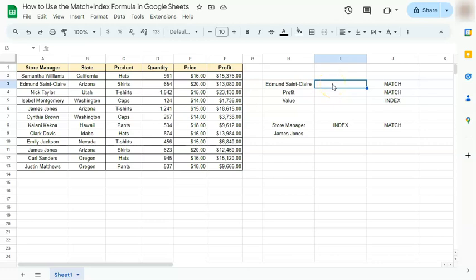In today's video I'm going to show you how to use the match plus index formula in Google Sheets. I'm going to show you two ways on how to use it. Let's get started. The match function gives you the exact position on where your data is located.